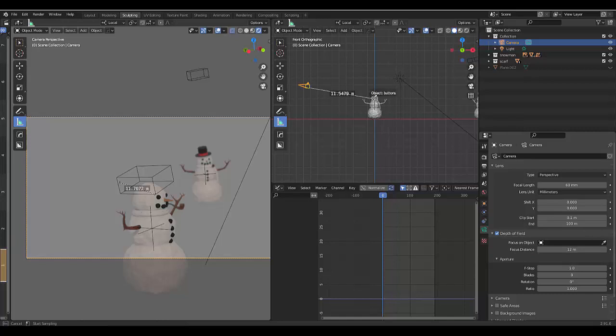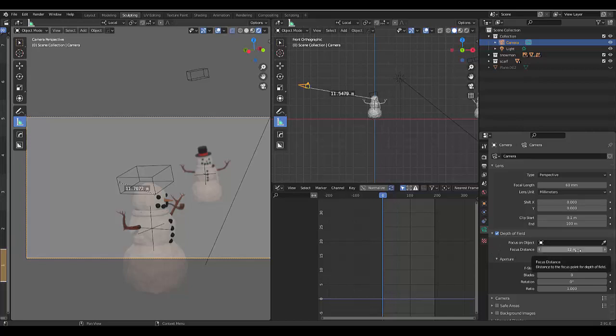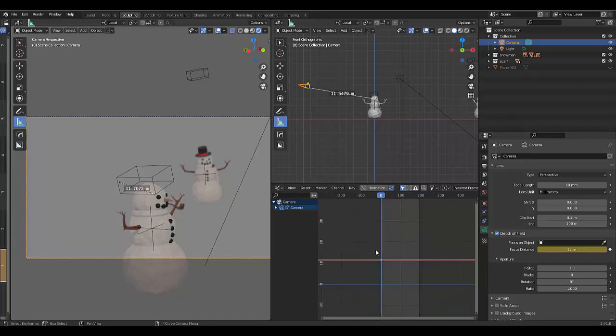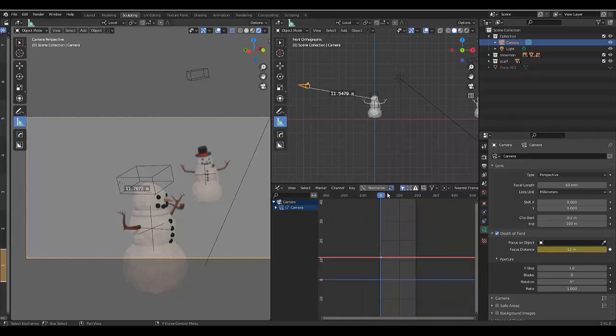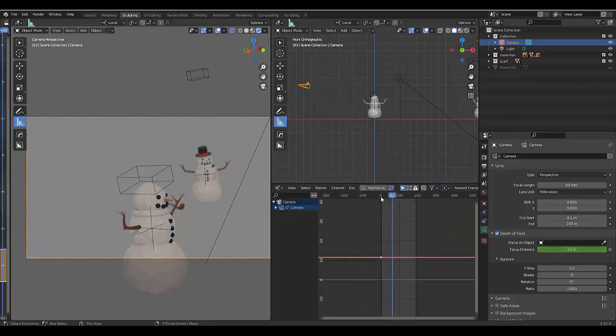You could select the object with this eyedropper and tick it, but I find this system works better when you select it like I'm doing it right now, which is giving the exact amount 11.5, which is good. Once you've done that, you want to hover over the focal distance and press I.